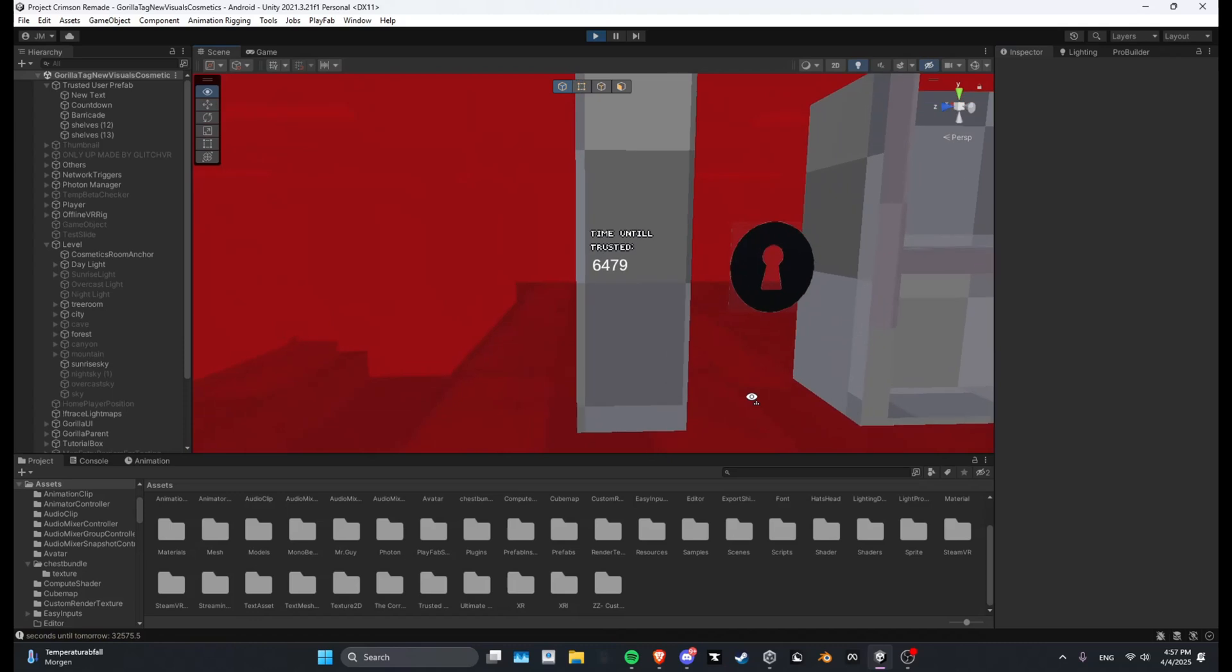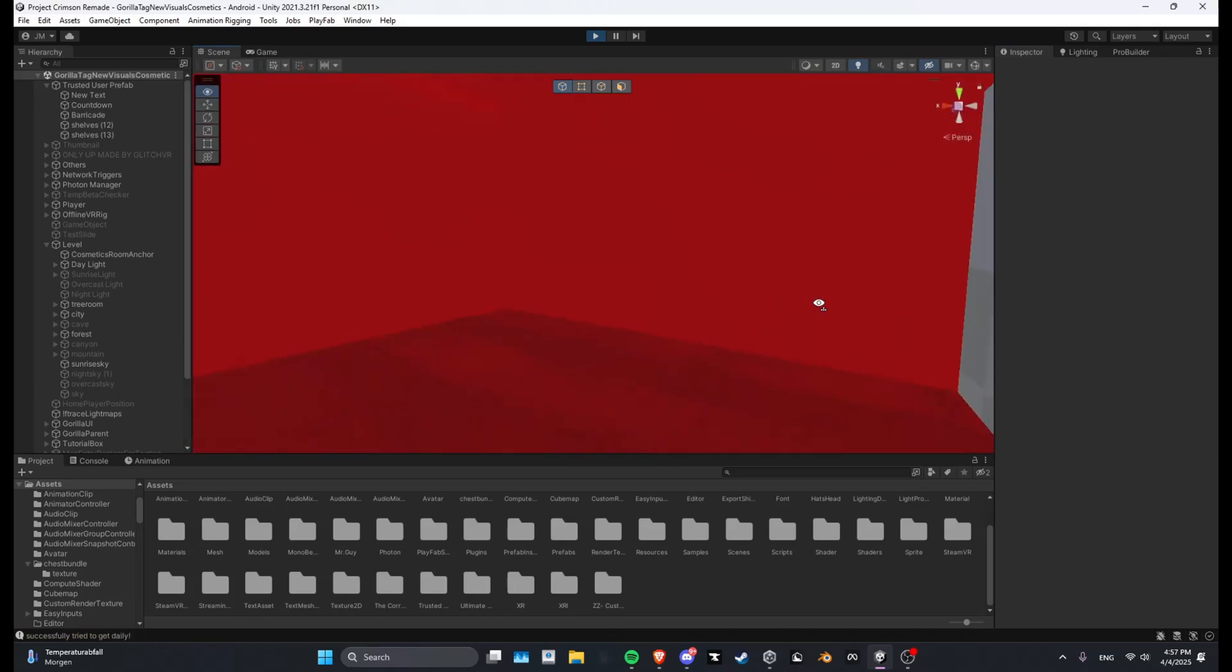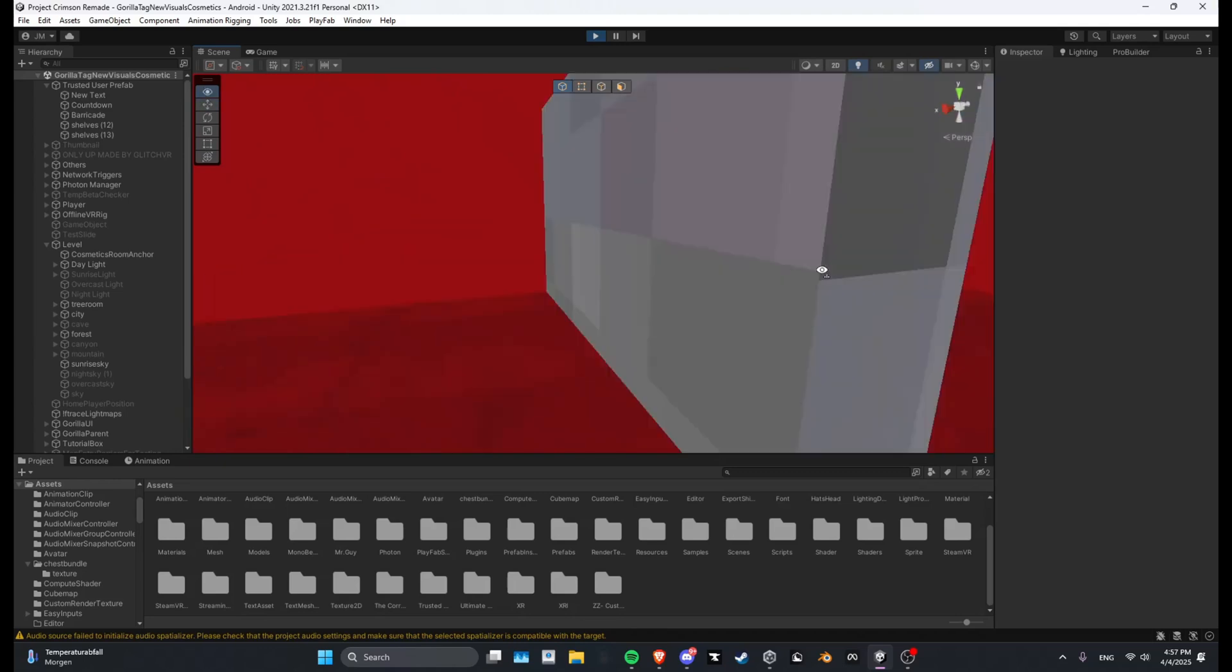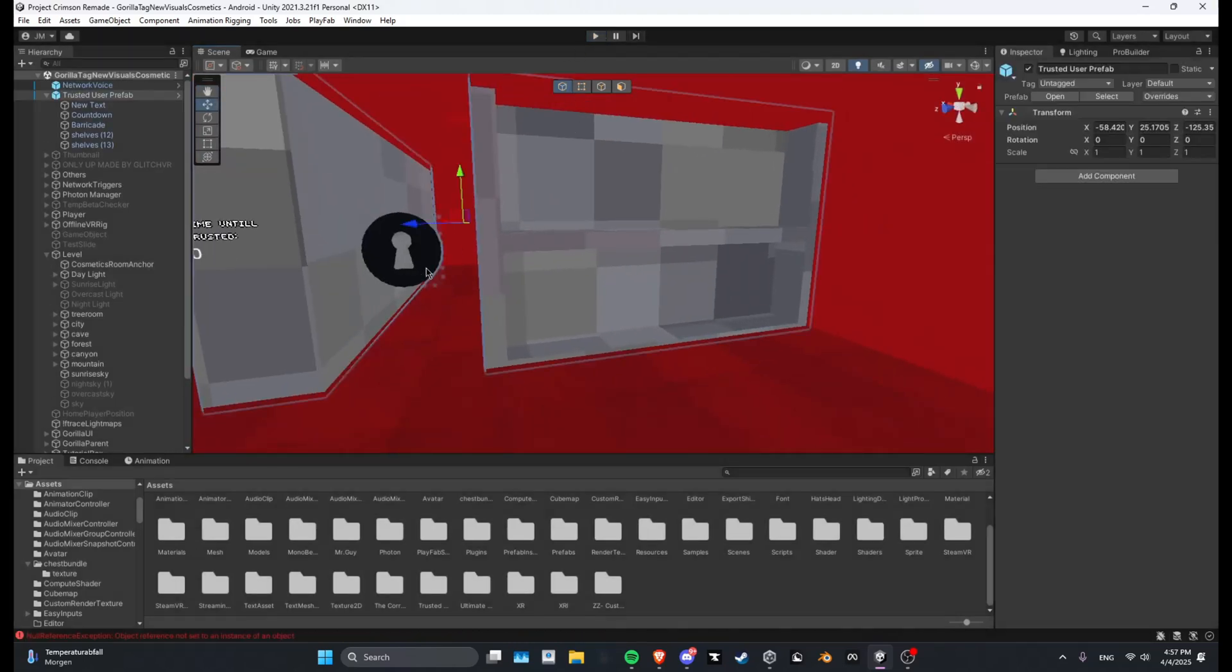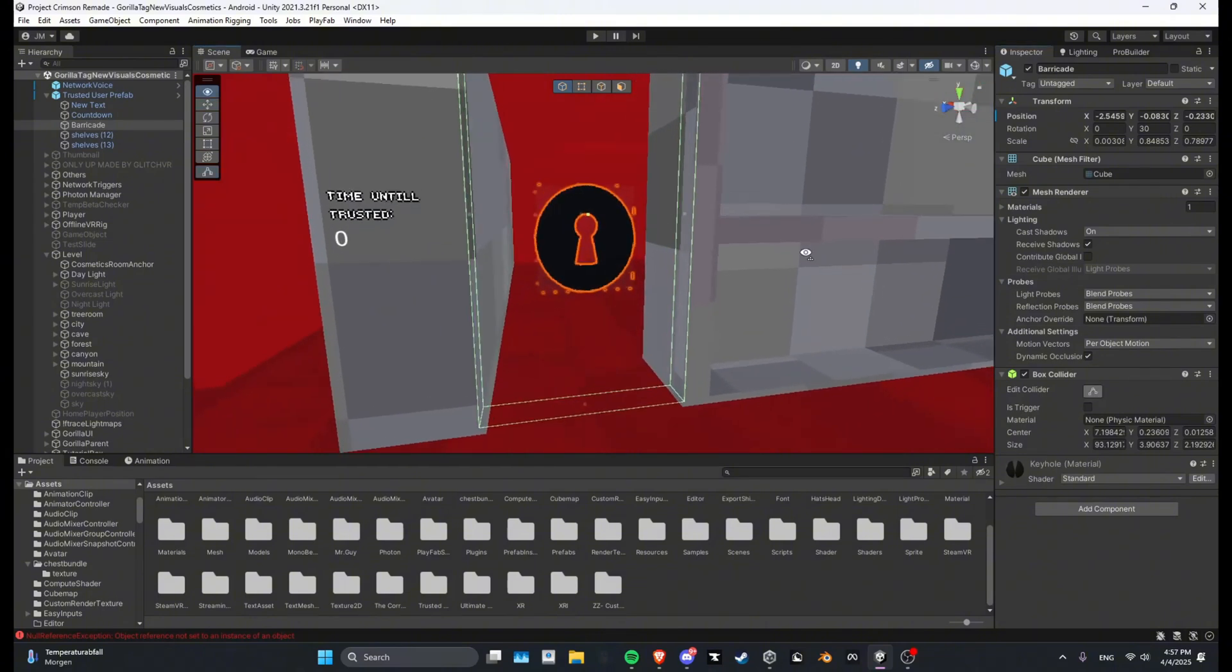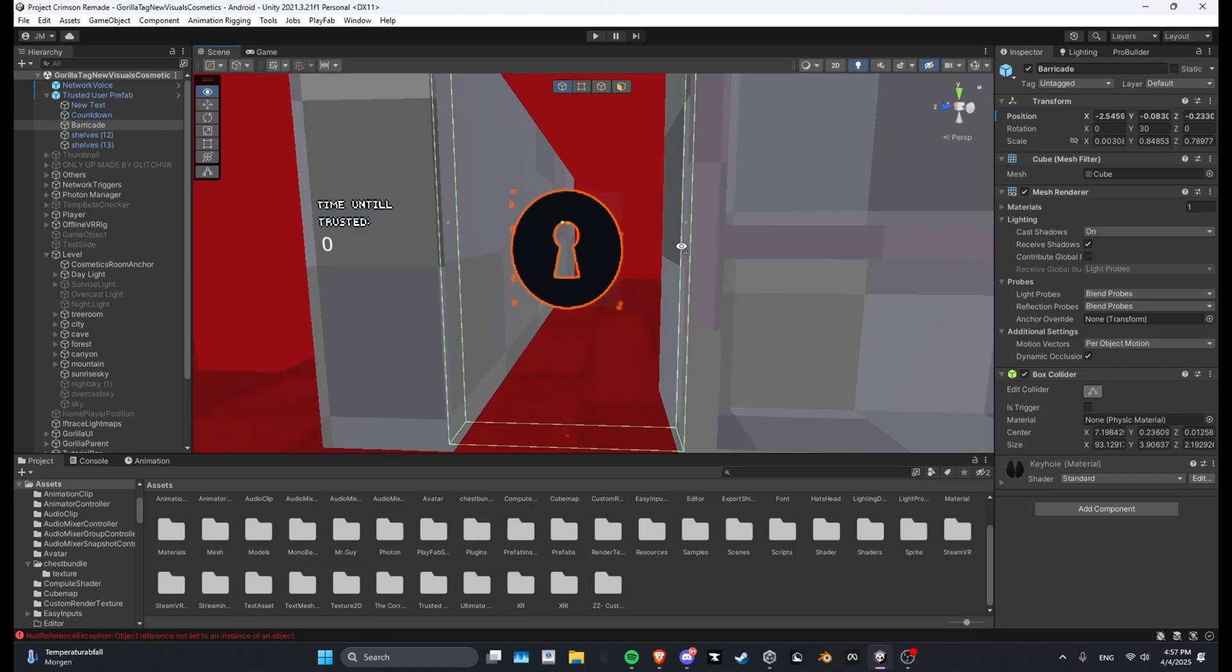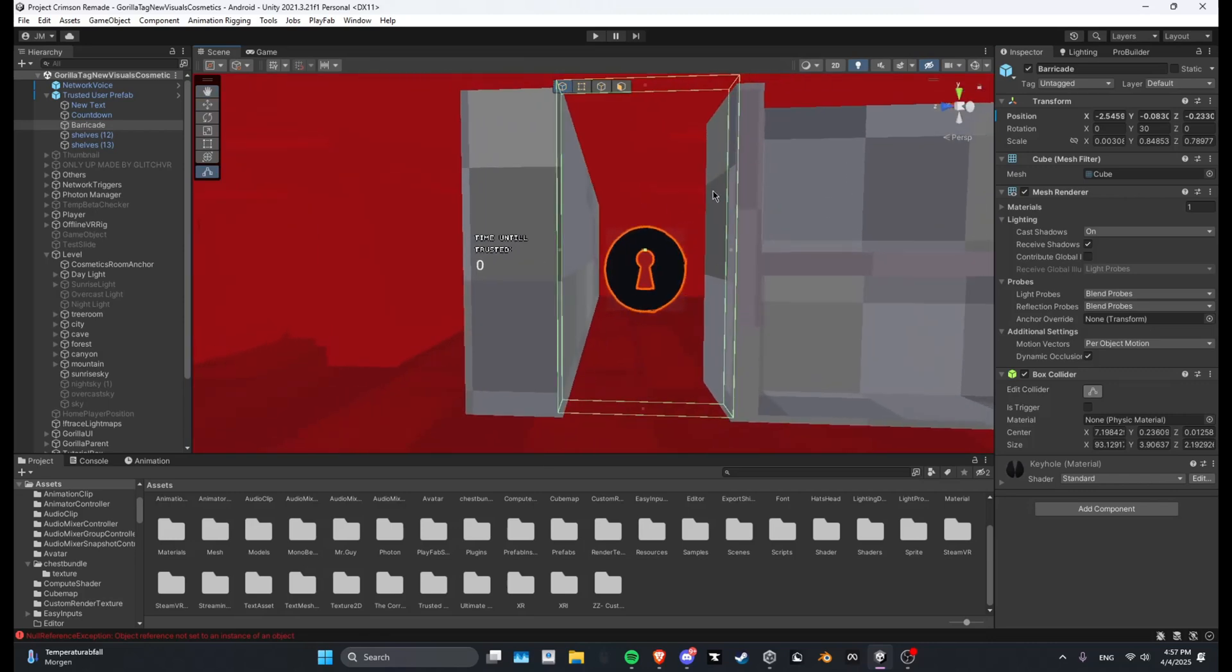Yeah, see the counter will go down and then in here you can put whatever you want, you can put like cosmetics in here or something. And also this right here, I just made it so it only looks like this but the colliders, you can make the collider bigger.